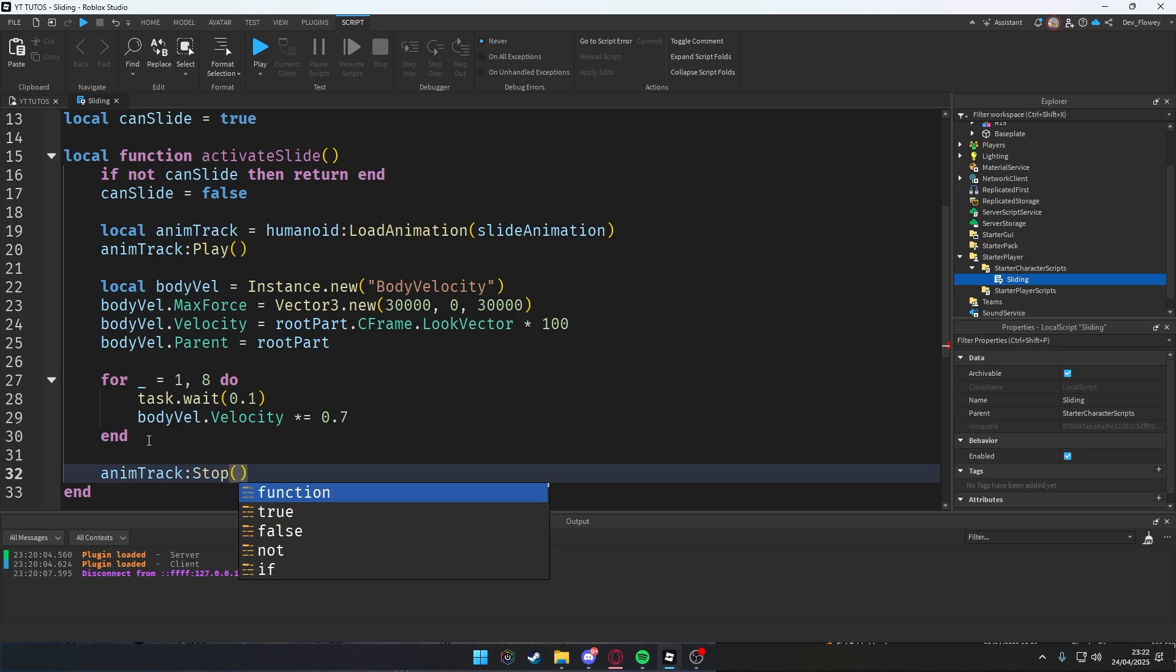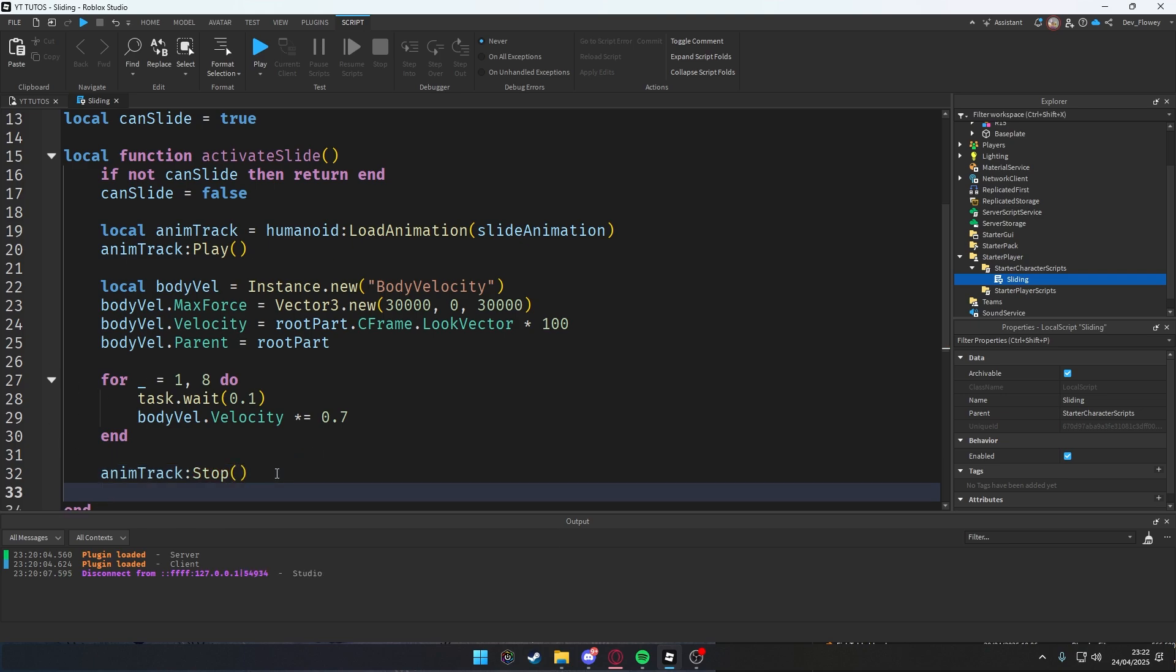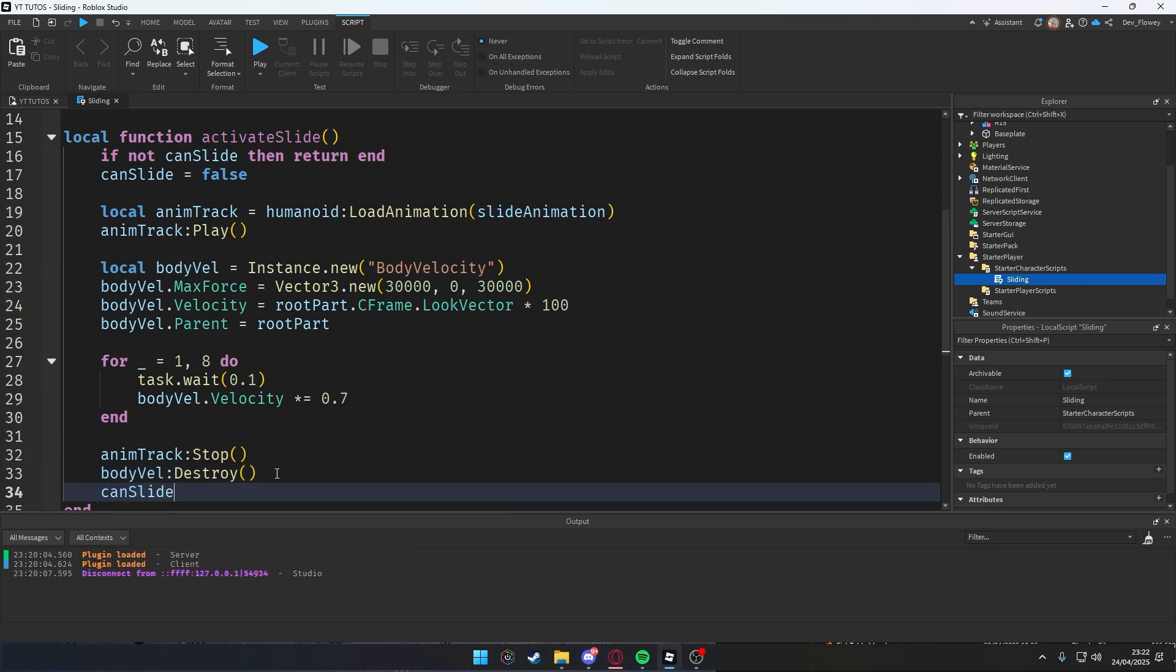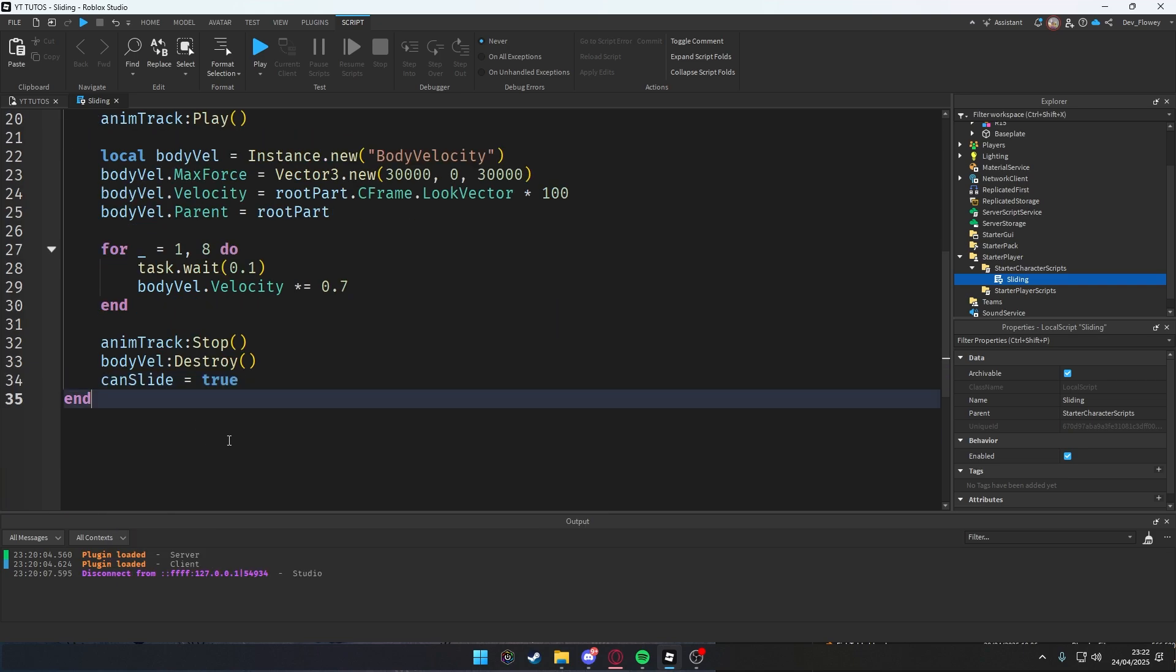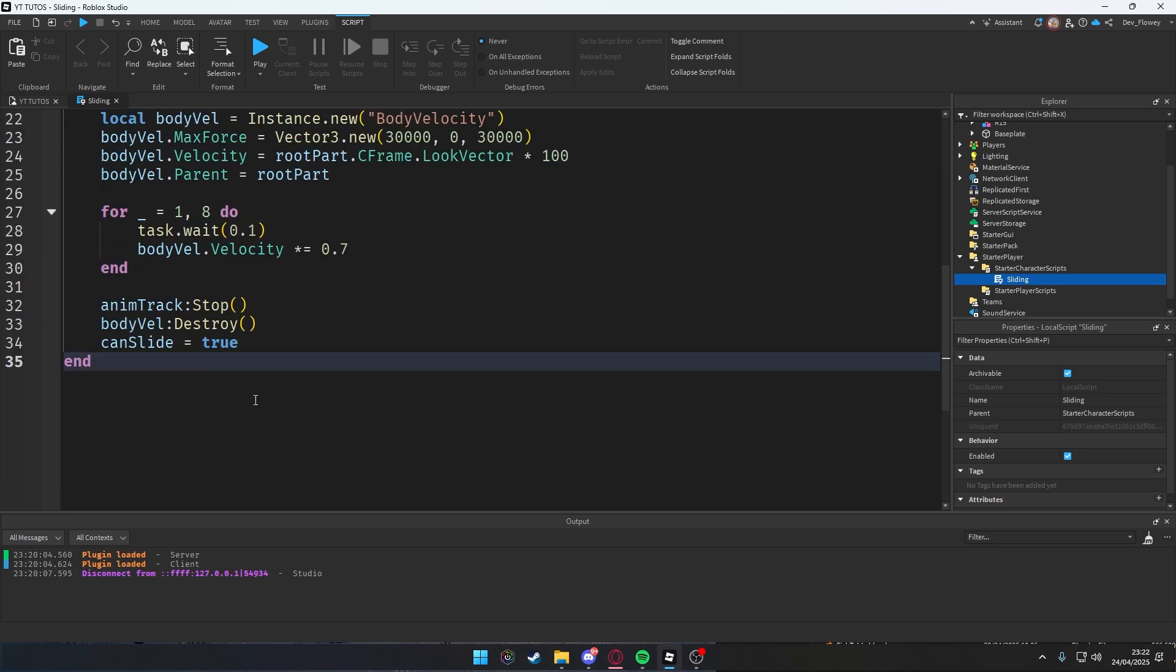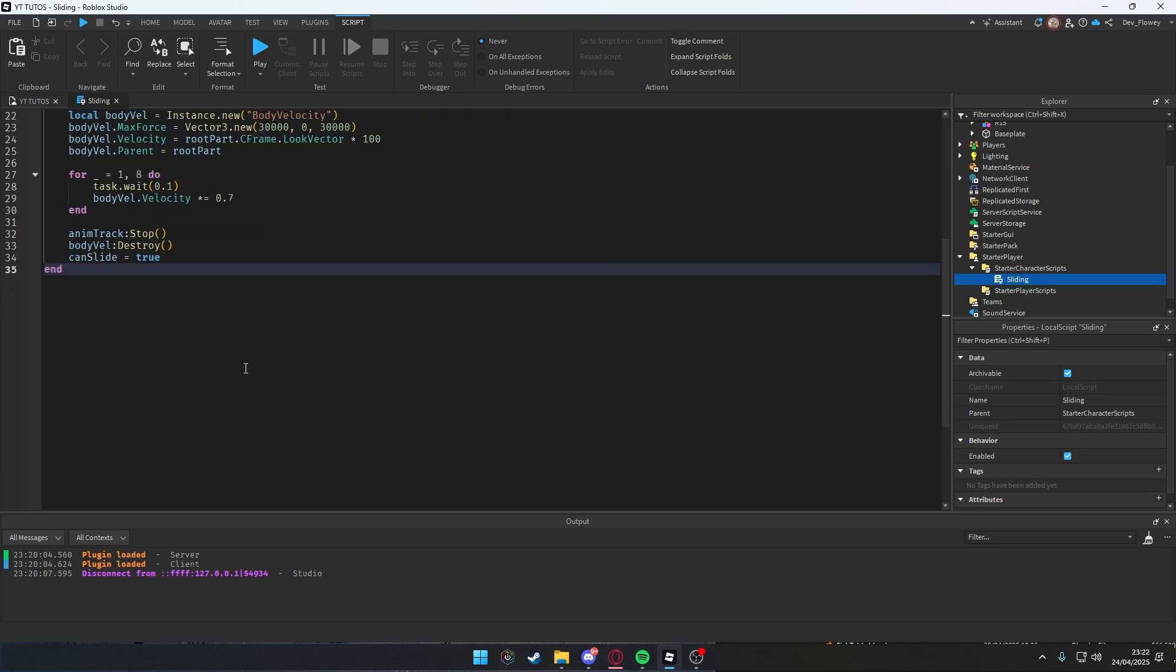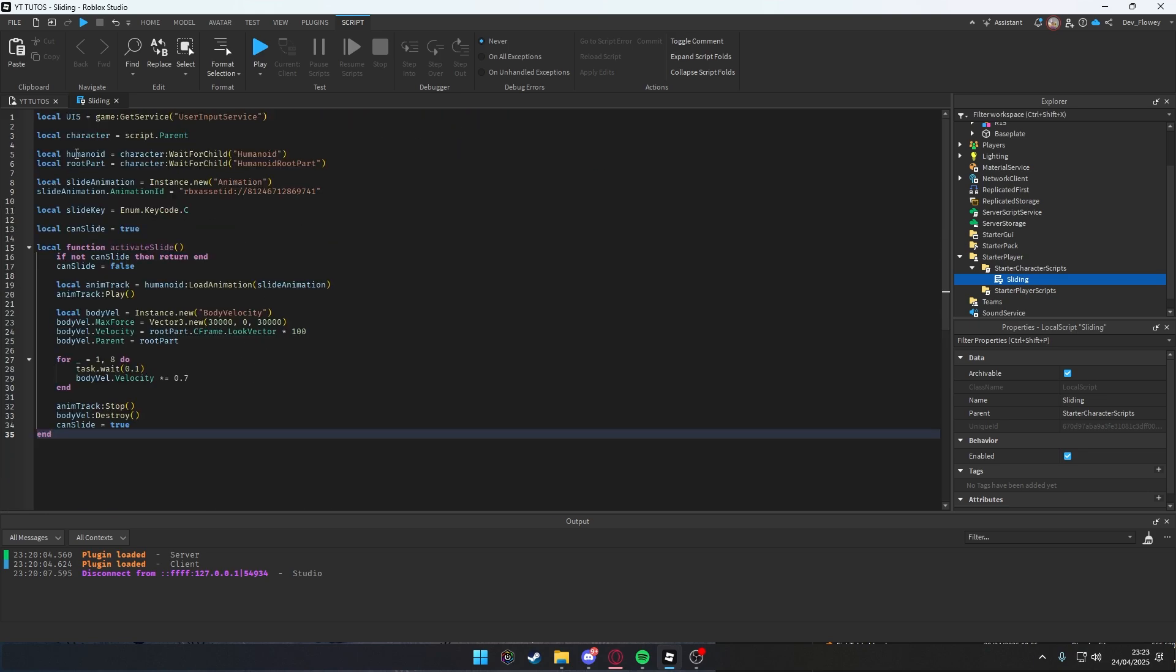Exactly, animationTrack:Stop. This is at the end of the sliding. We're also gonna destroy our bodyVelocity and just destroy, and then you can slide again. We allow the player to slide again, canSlide = true. This is your whole script. It's super tiny, right? Well yeah, it doesn't have to be big.